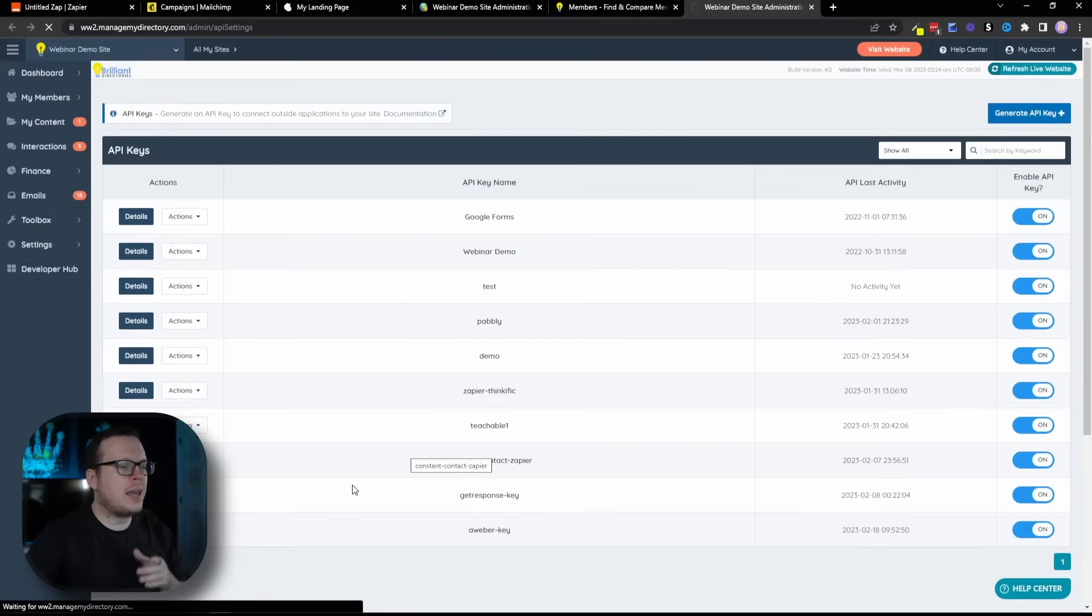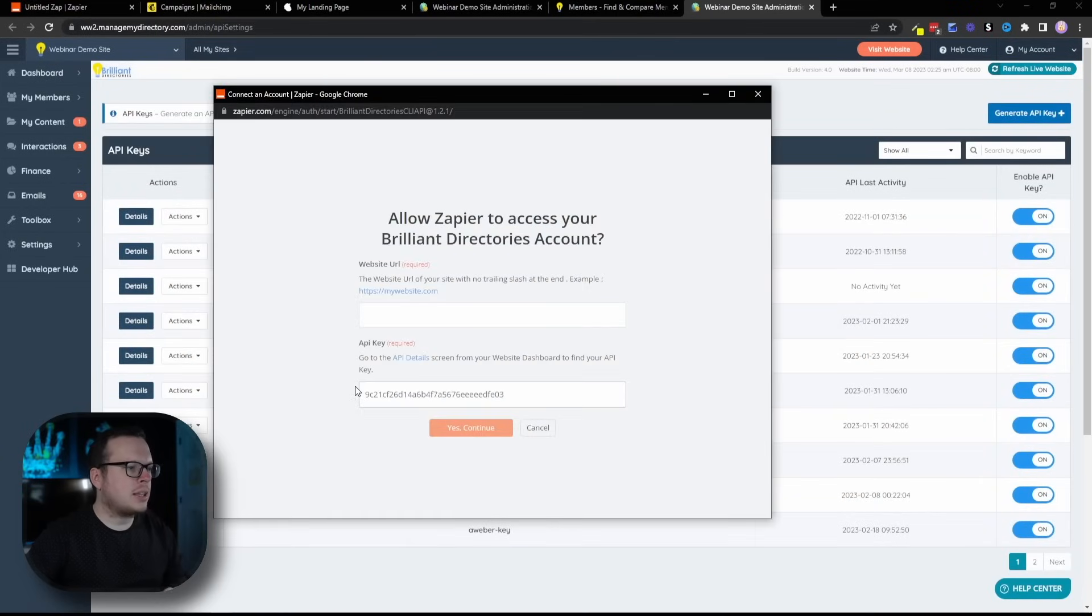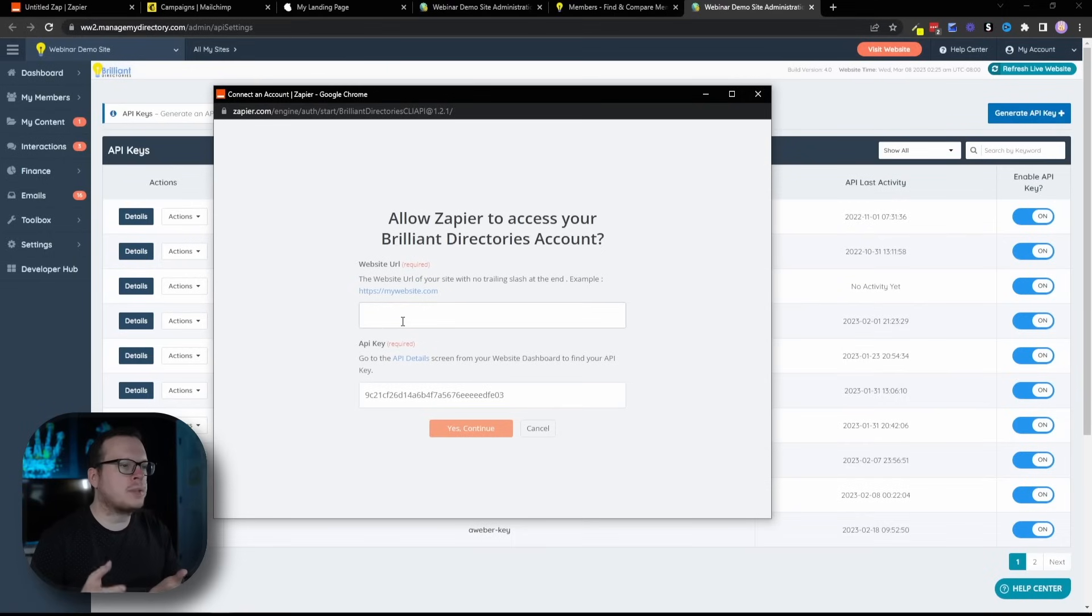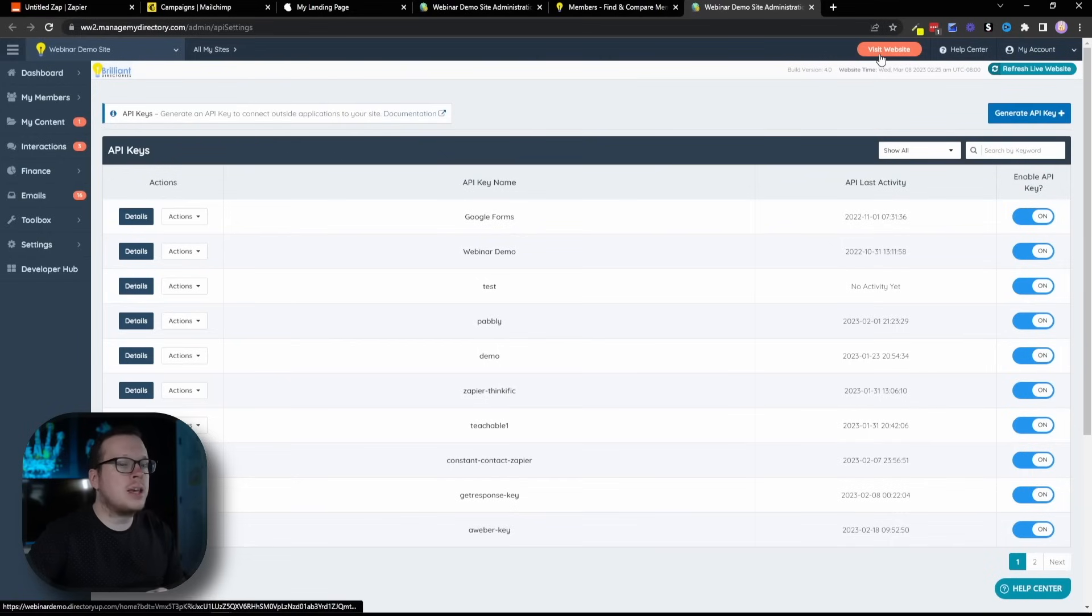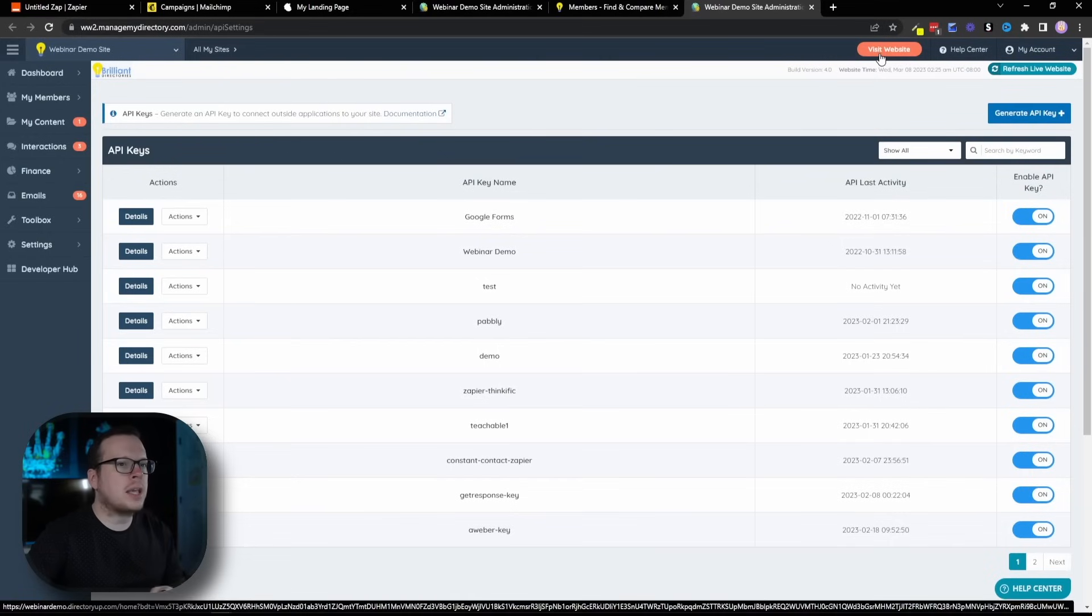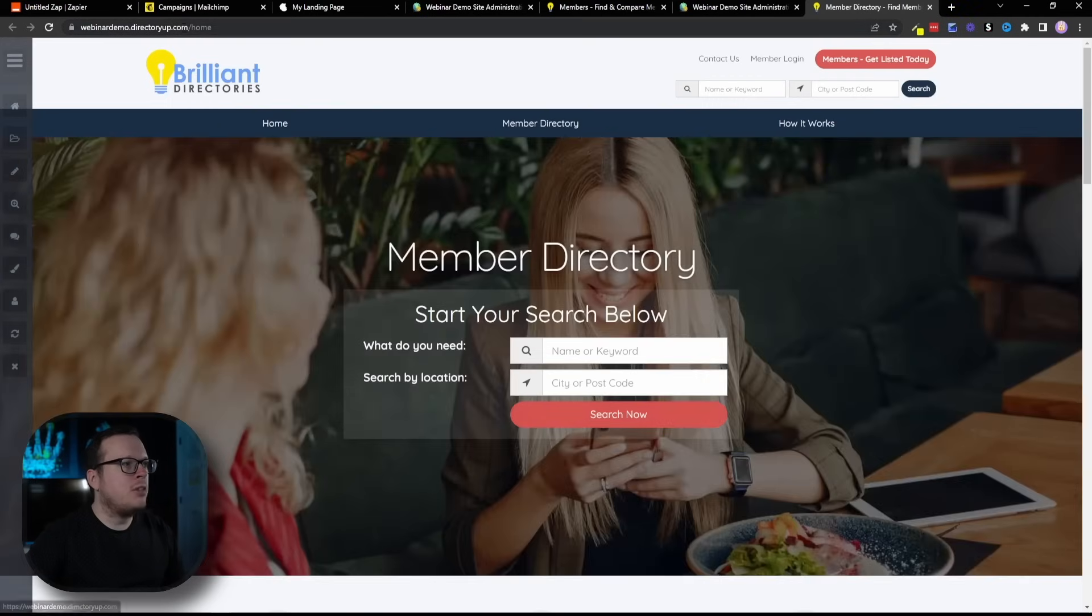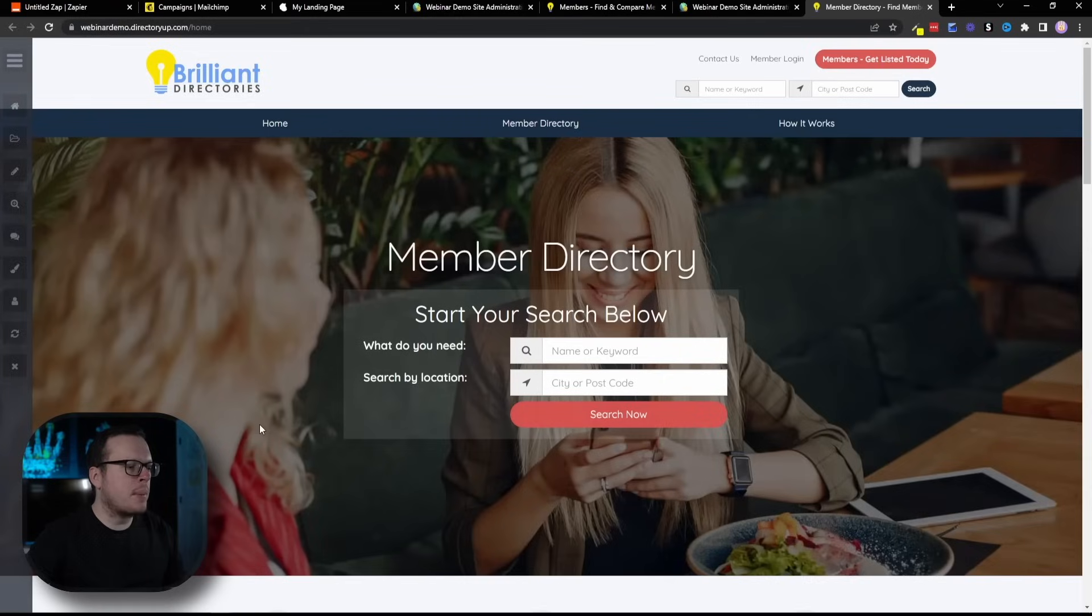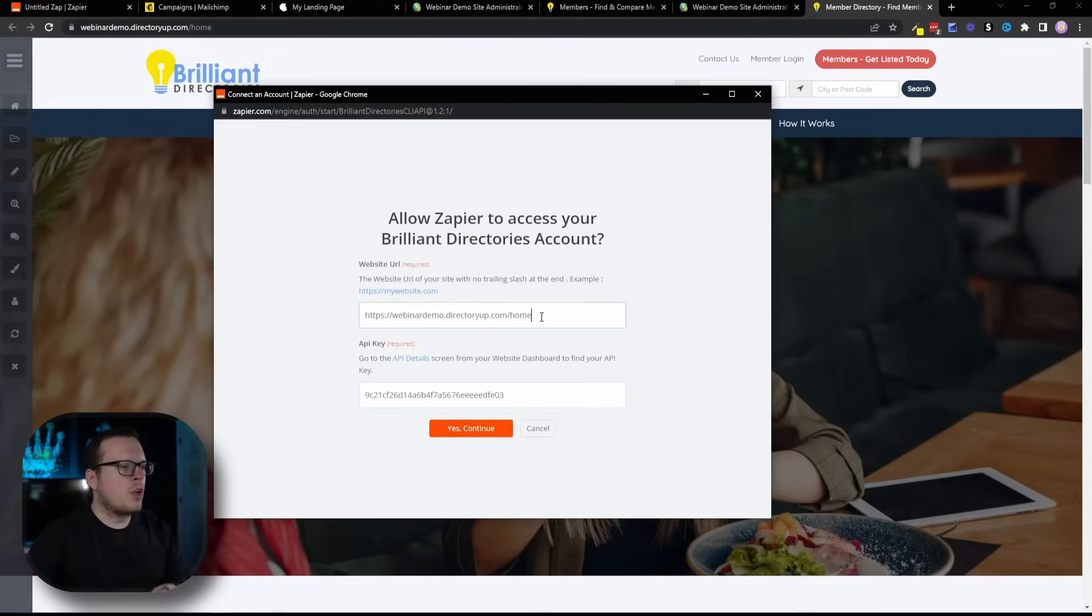Then, I'm going to head back to my Zapier pop-up window, and I'm going to paste it in there just like that. Next up, we need our website URL for our Brilliant Directories website. Now we're going to go back over here and click on this orange button that says Visit Website up here in the top right. We're going to click on that. That's going to open up our website.